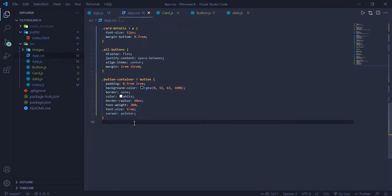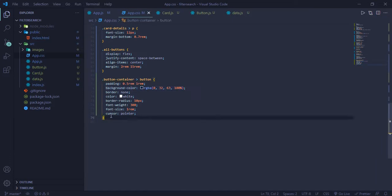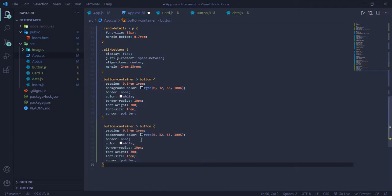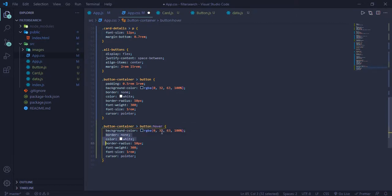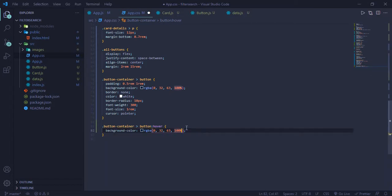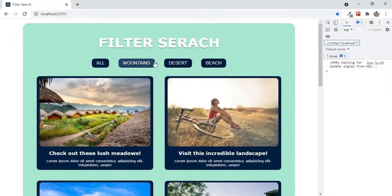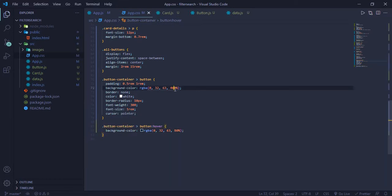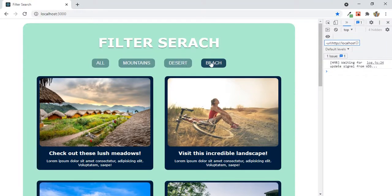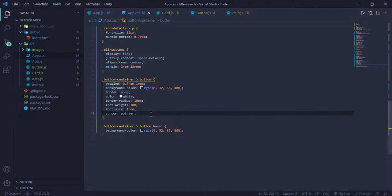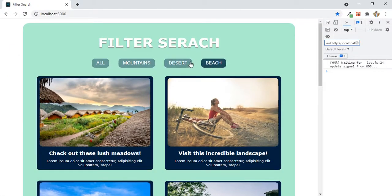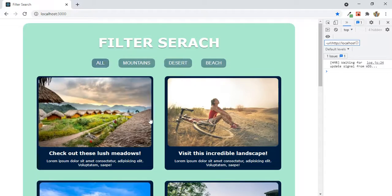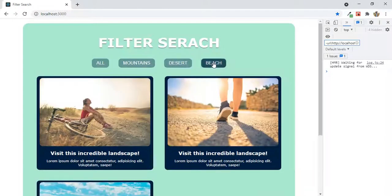On hover I'll change the background-color opacity from about 40% to 80% using the same RGBA values but with a different alpha. I'll also add transition: 0.2s all ease-in — now the hover effect is much smoother. The buttons now look and feel much better.